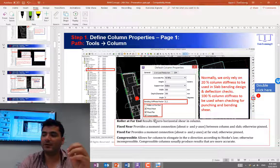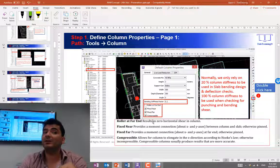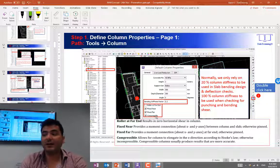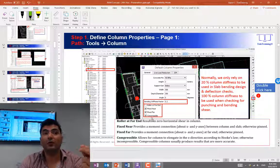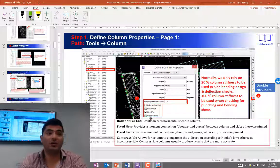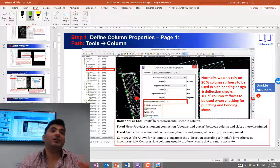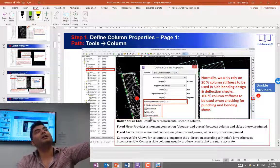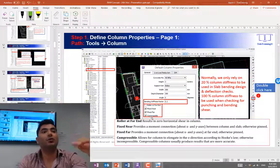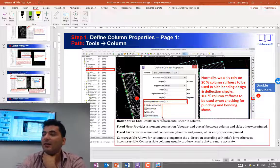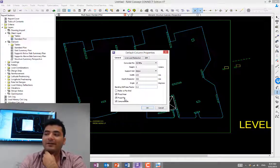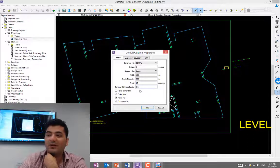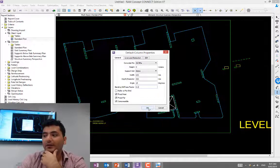The last one is: is it a compressible column or non-compressible? The difference is that RAM even calculates the column shortening for you. If this is on, it will tell you how much the column has shortened, and as a result, the slab has come down—a few mils the column has shortened, so the whole slab moves down as a result. In summary, I will leave it as by default. The only parameter I change is 0.2, which I explained why.